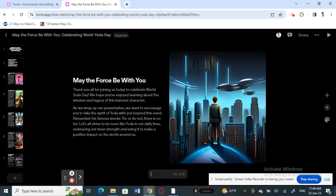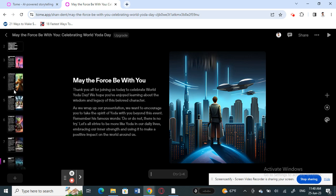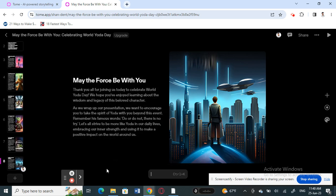All I did was type a title saying I want a presentation on Yoga Day, and the AI gathered all the information, images, and data from the internet and generated a complete presentation within a few minutes. It makes your work much easier, and you can still customize it based on your preferences by adding or deleting content.